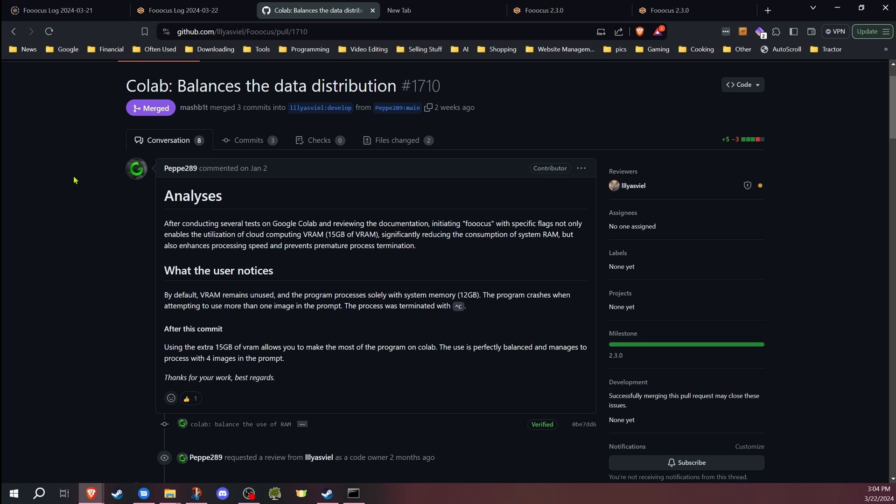Another change for anybody that uses focus on Google Colab. They have made changes to prioritize VRAM over RAM, which should help with preventing out of memory issues.